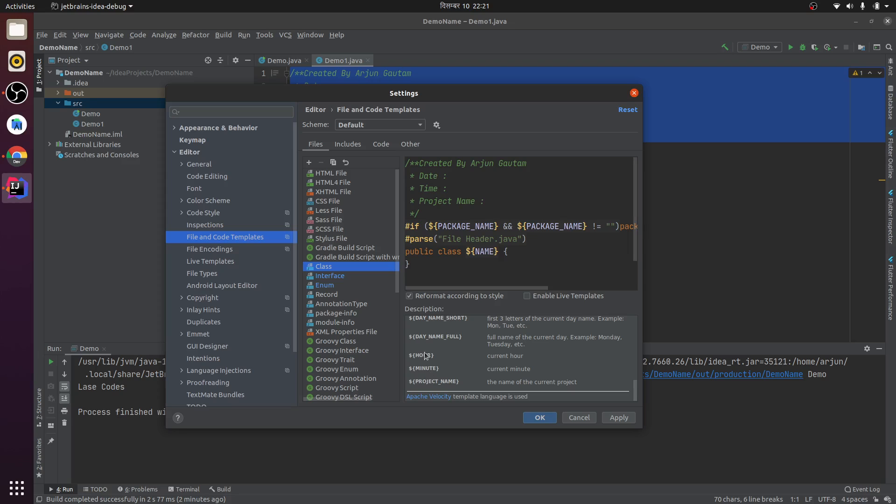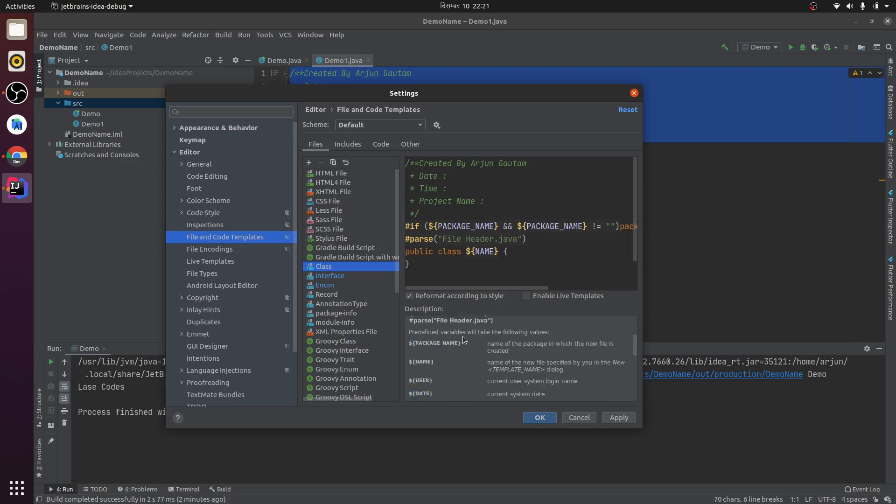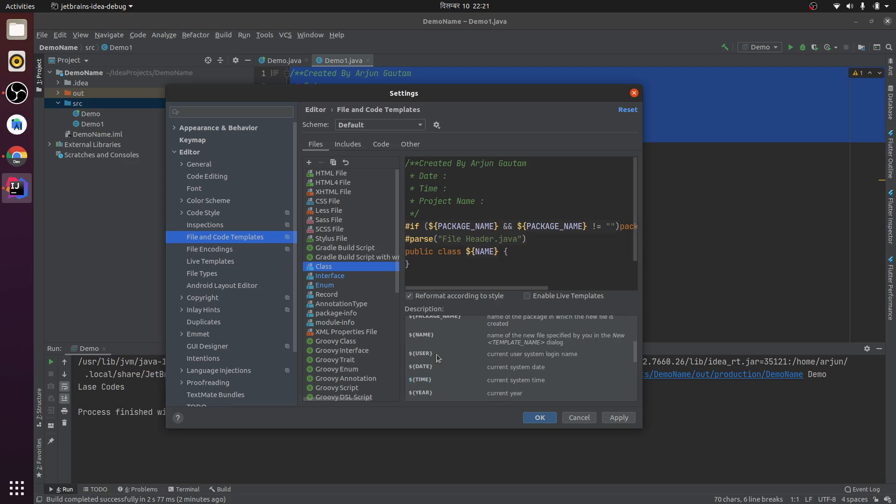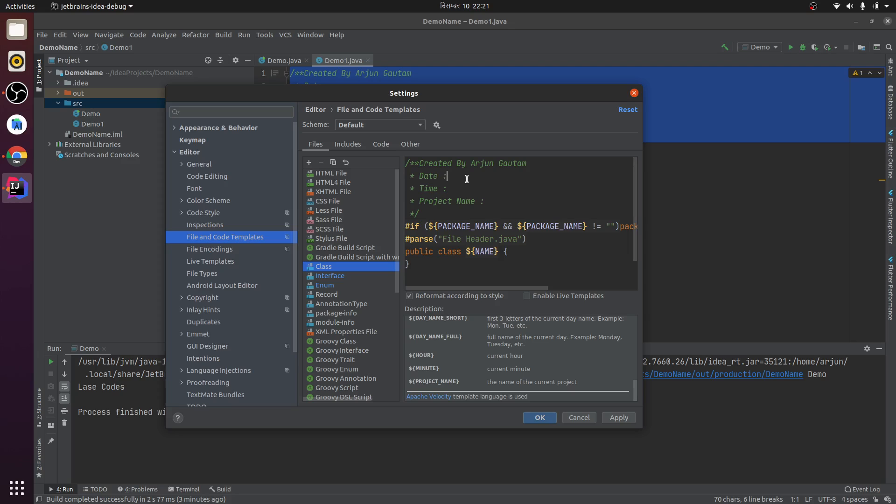I'm just adding date and time, and also the project name. You can copy from here as well - the project name.